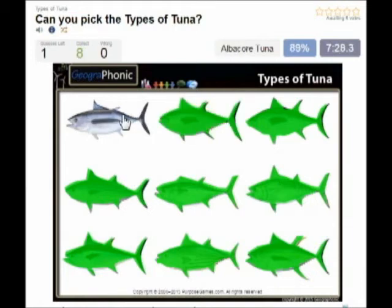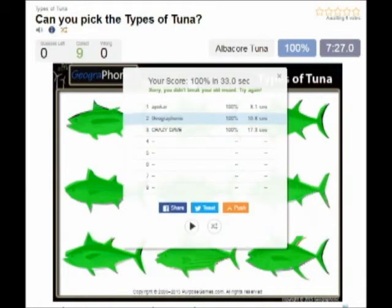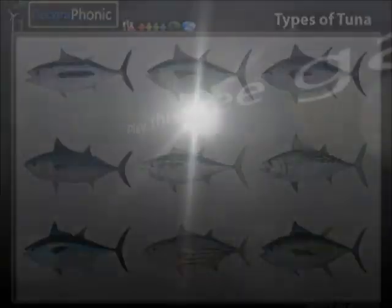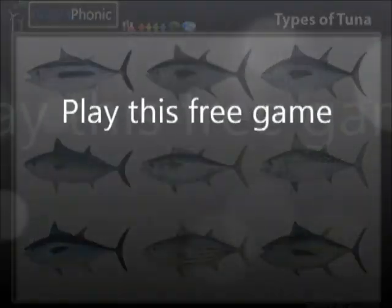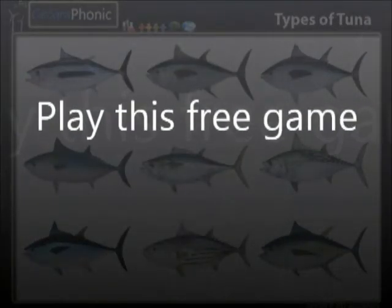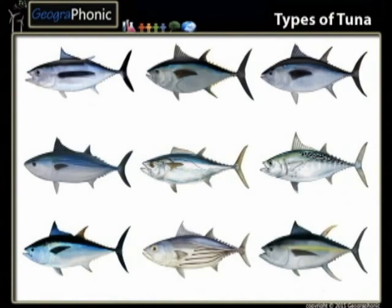And the last one is albacore tuna. You can play this game yourself. Look in the description of the video to find the link.